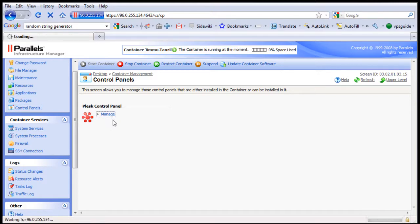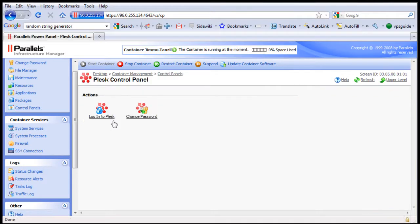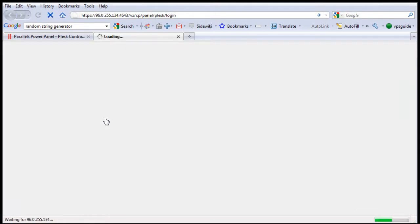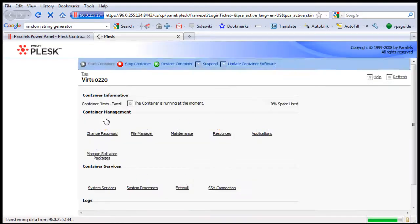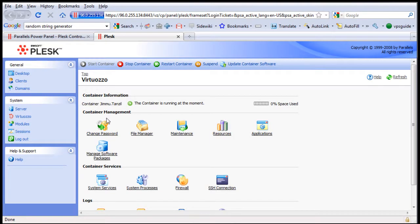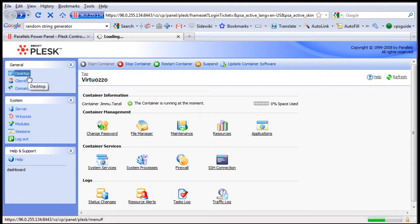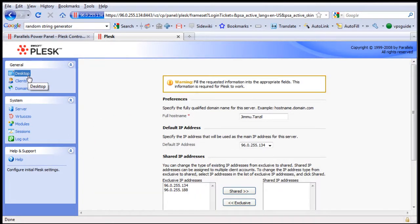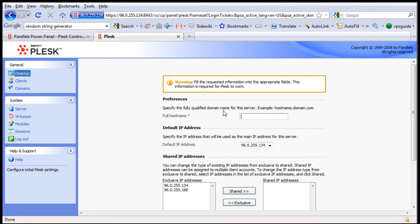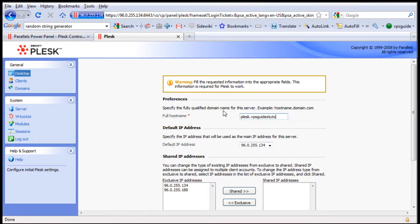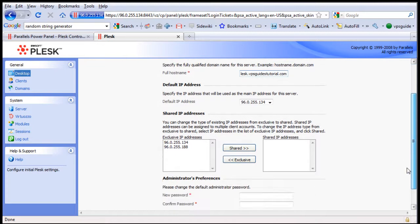So let's click here and login to Plesk. There we go. Now, before we can do anything, we need to update our Plesk configuration details. So the full hostname, I am going to change this to PleskVPSGuidesTutorial, for example, PleskVPSGuidesTutorial.com, my default IP address.